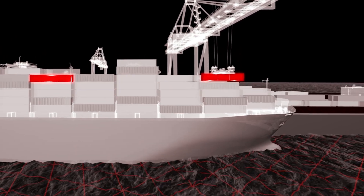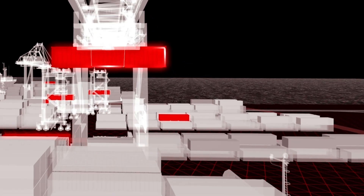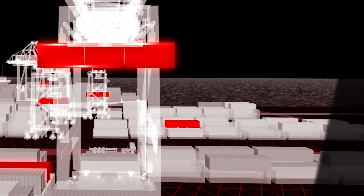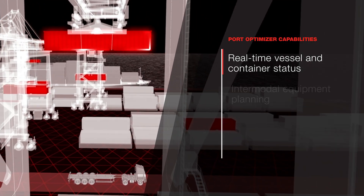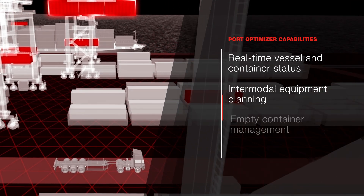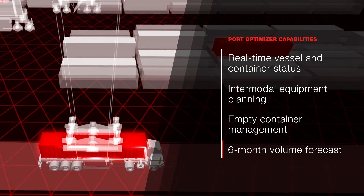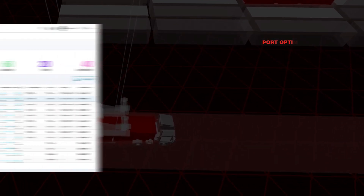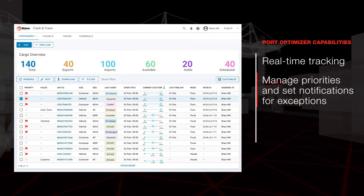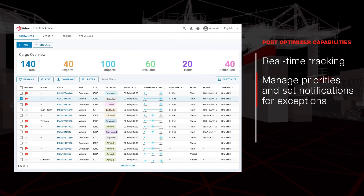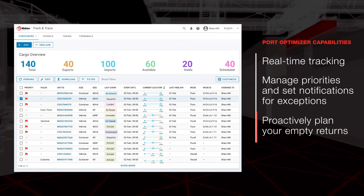Wabtec's Port Optimizer provides real-time vital cargo movement data to help you make smart decisions. This includes real-time vessel and container status, intermodal equipment planning, empty container management, and six-month volume forecast. Control your container movements with enhanced transparency, manage priorities, set notifications for exceptions, and proactively plan your empty returns.